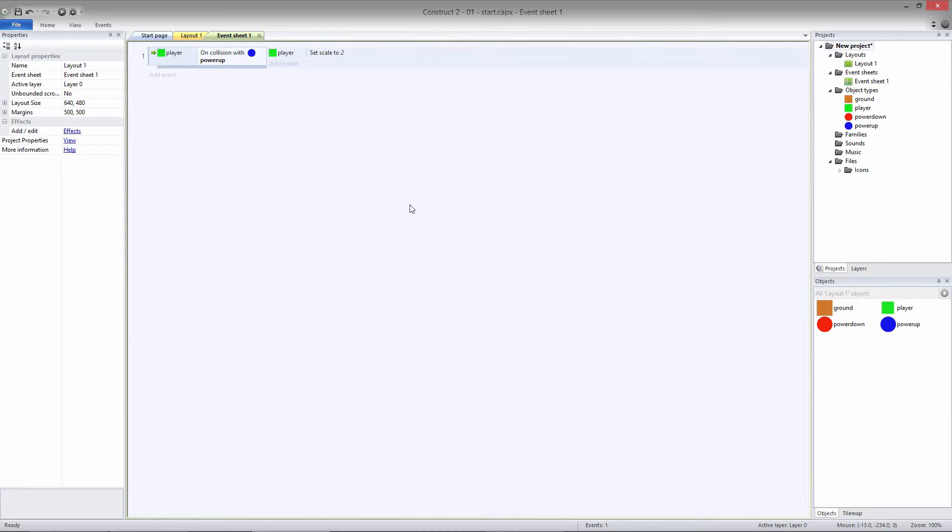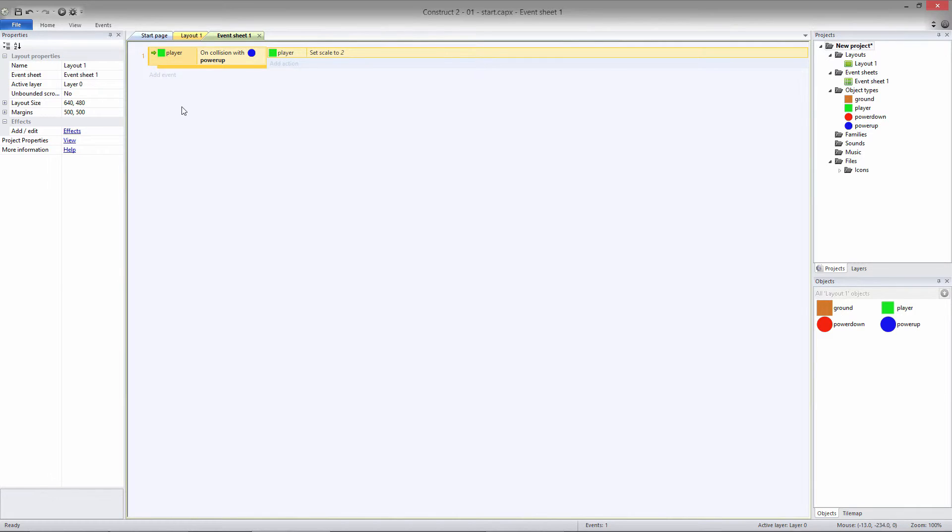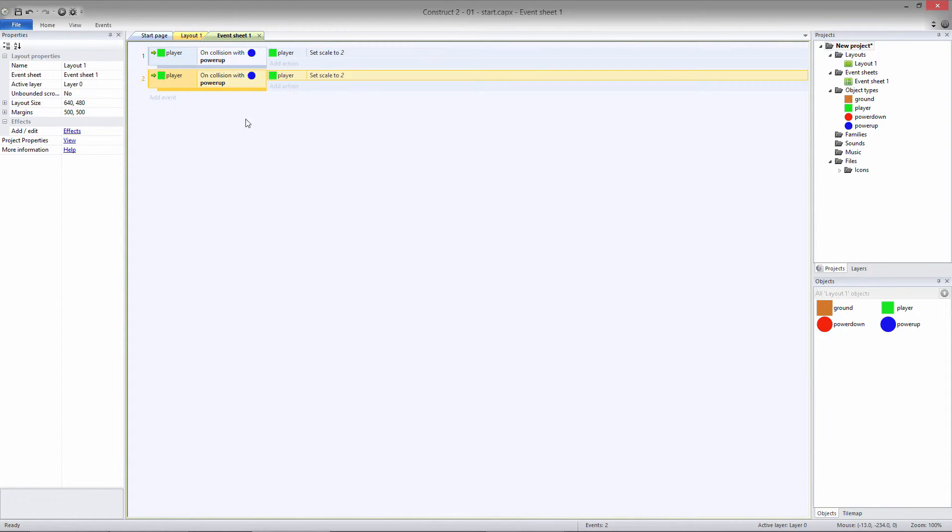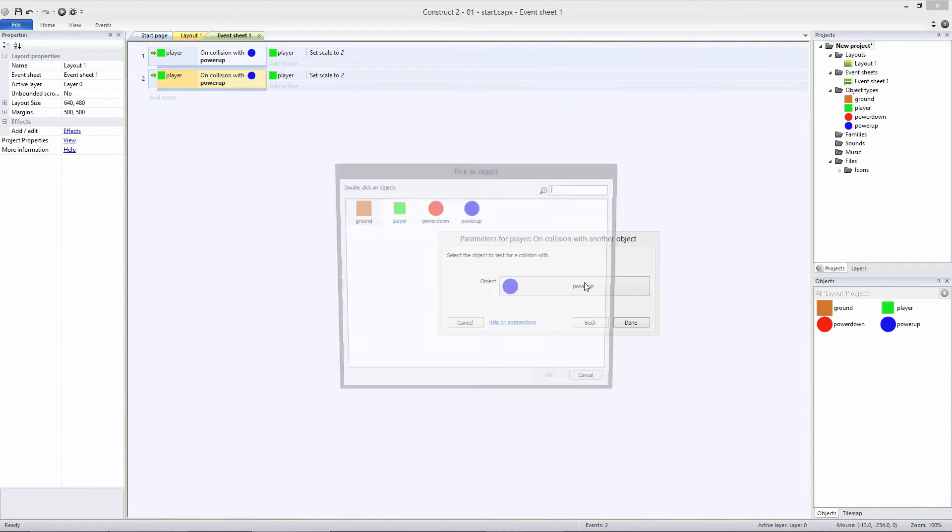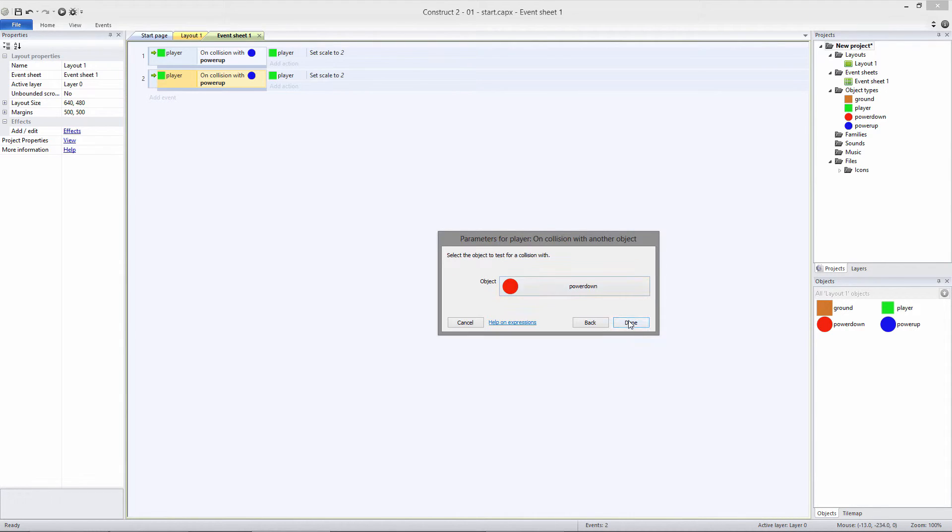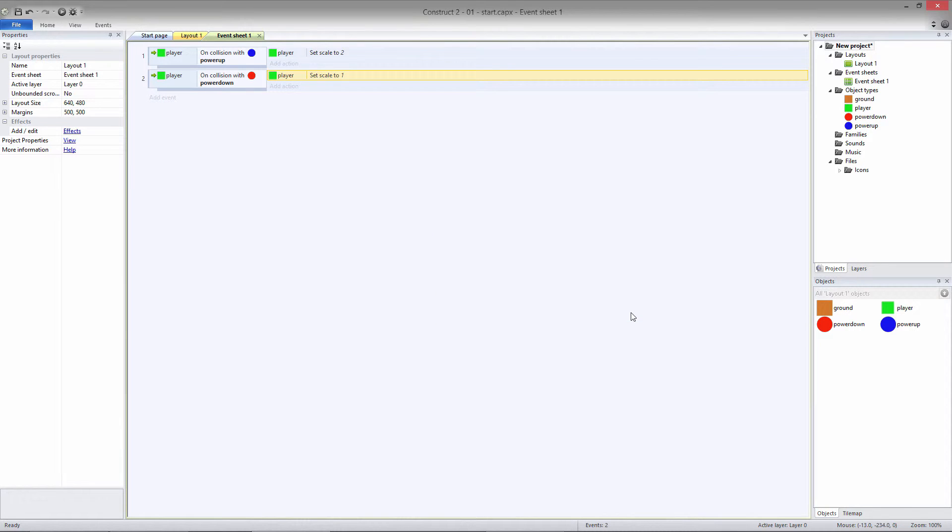We need to create an event to handle what happens when we collide with the Power Down object. I'm going to copy and paste the whole event and we'll just change a few things. First, we'll change the object that we collide with to the Power Down object. Double-click on the event and change Power Up to Power Down. Double-click on the action and change Scale from 2 to 1.